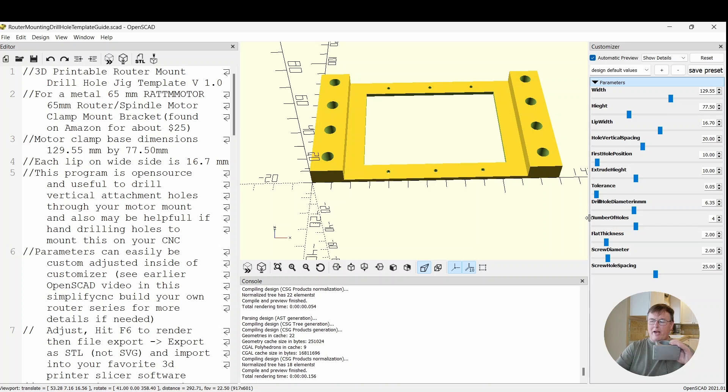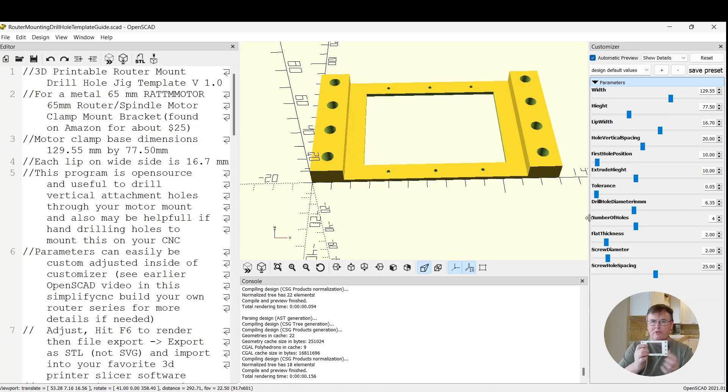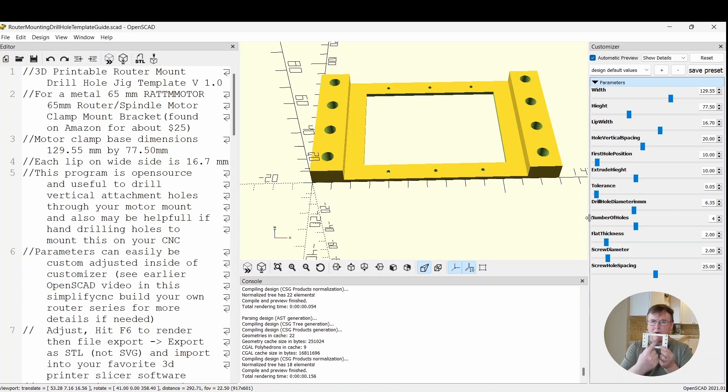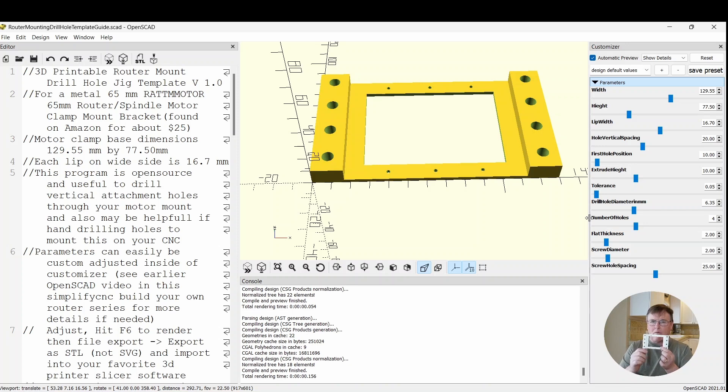The screw hole diameter is the screw holes that I put across the top so that you can mount this down into a board. And the screw hole spacing is how far this way and this way they are from the center point. The center hole in the screw structure is always perfectly aligned with the width the way I wrote the program.